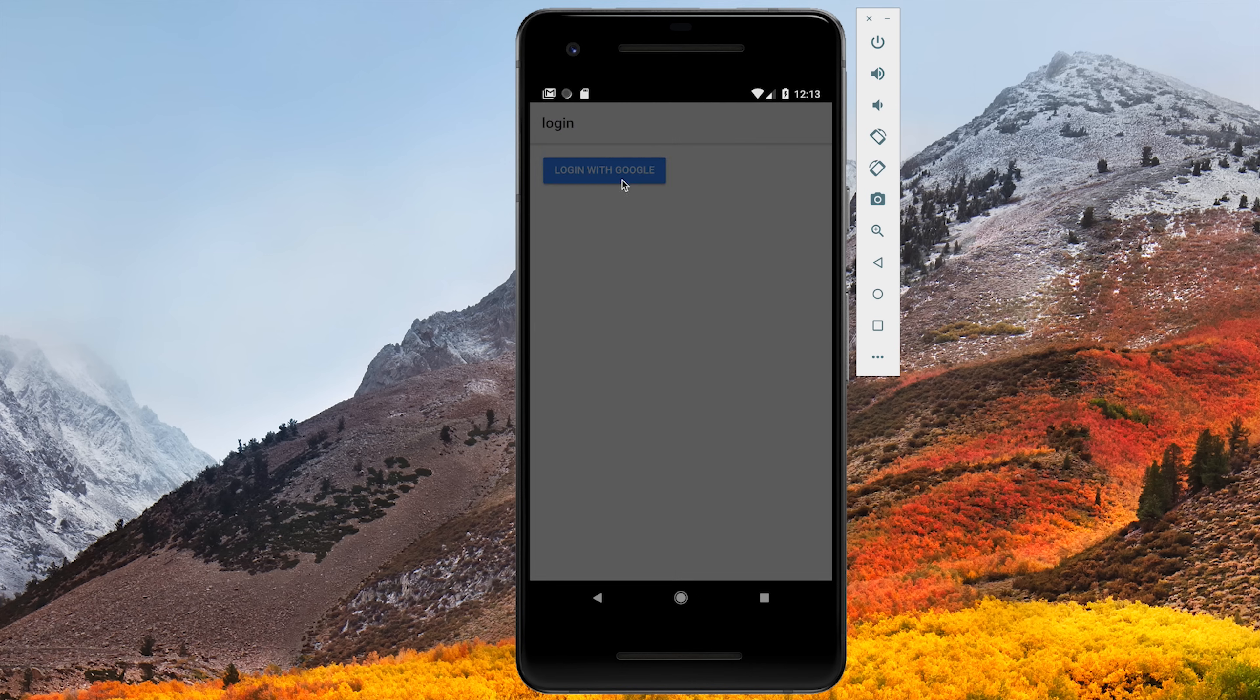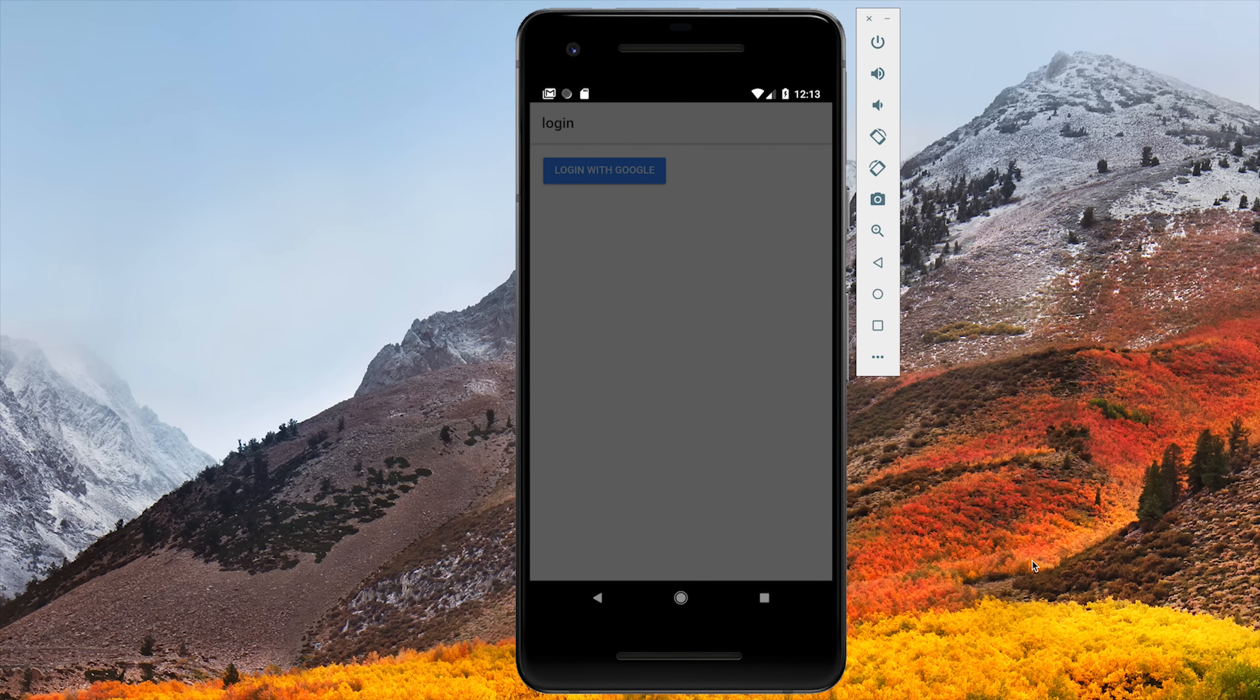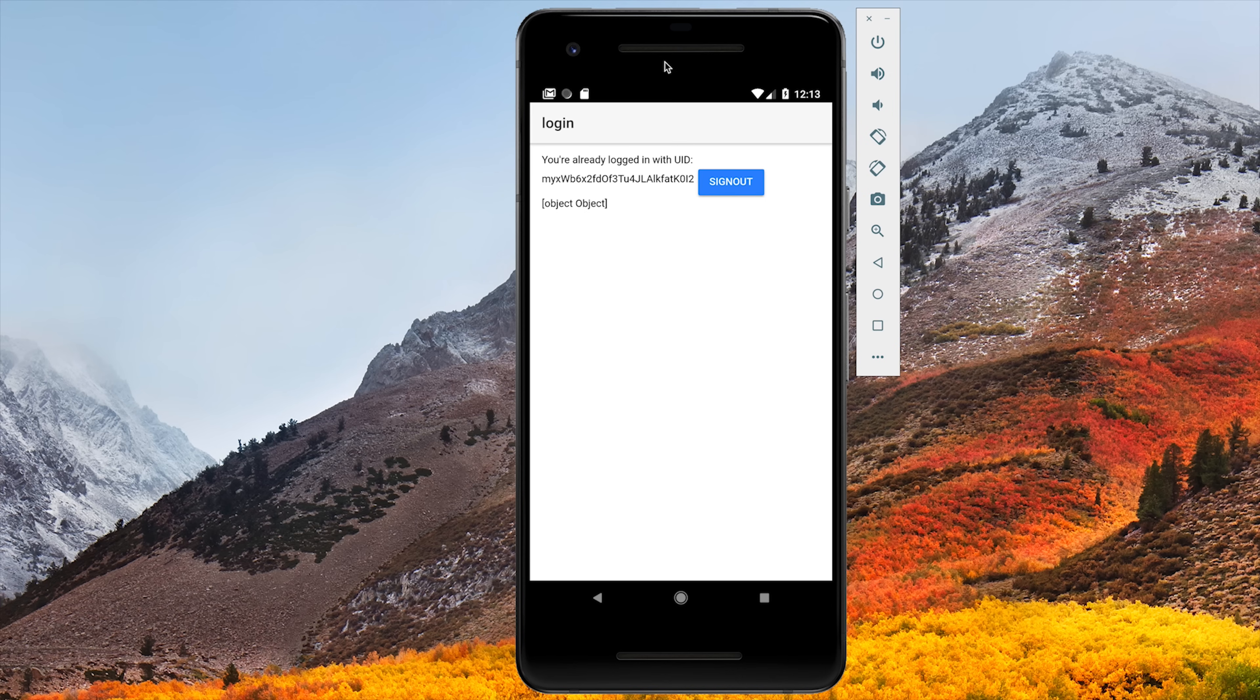From here, you can go ahead and run the app in an emulator. In this example, I'm running Android Studio on the Pixel 2, and you can see we get this native login flow as opposed to a web browser popup.